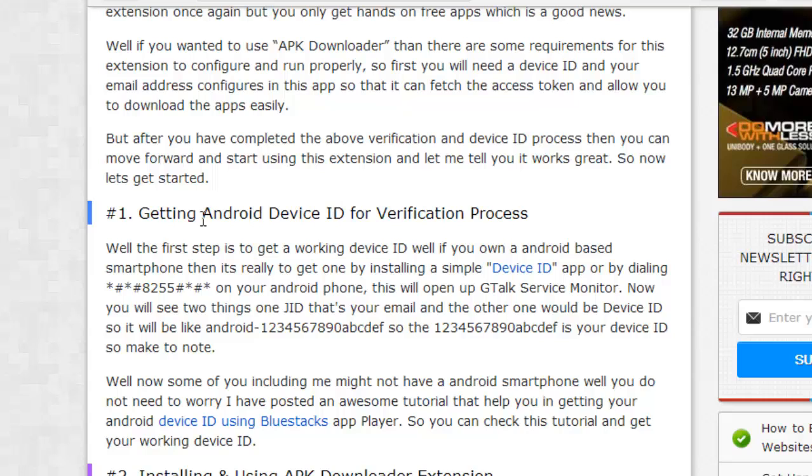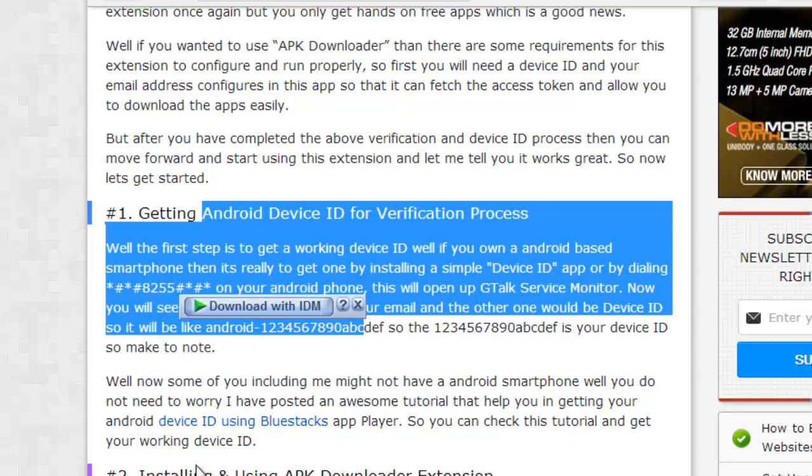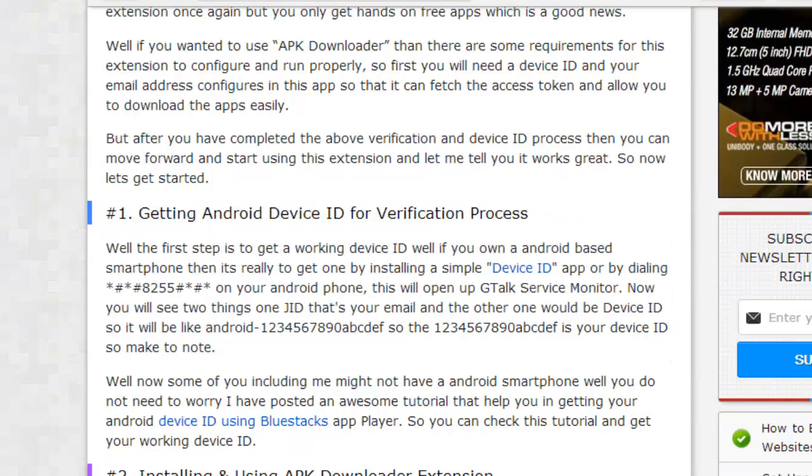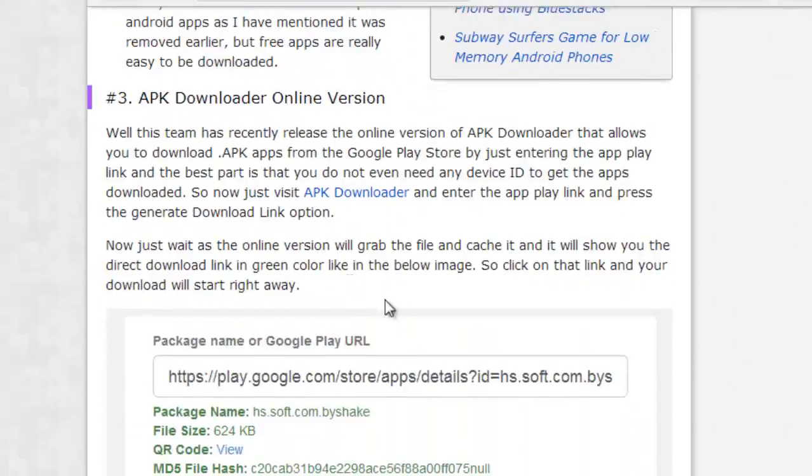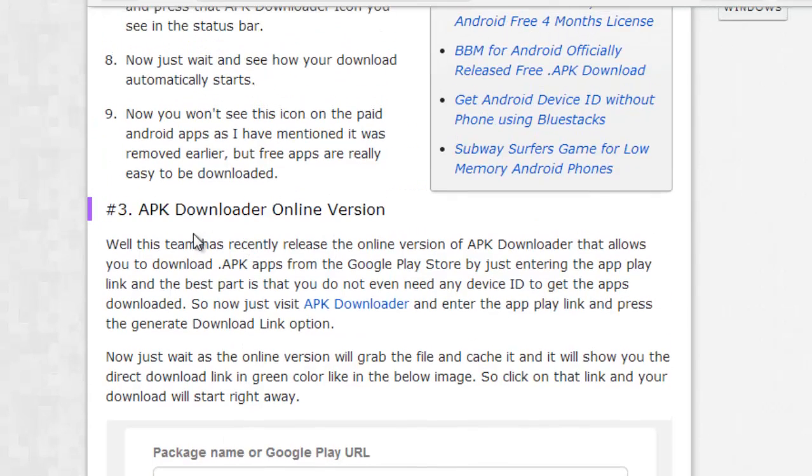Now, if you have the device ID, then this first step will work pretty good, the extension load. But, if you do not want to go in that thing and you're not a regular downloader but you just need to download a single free app from the Play Store. Then, there is another online tool that's called APK Downloader Online Version.